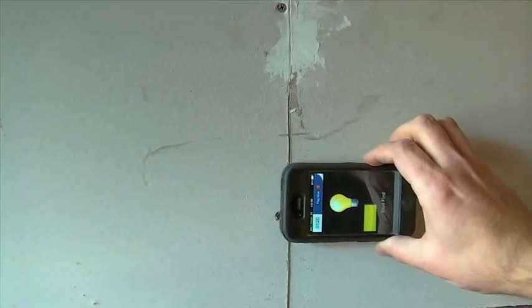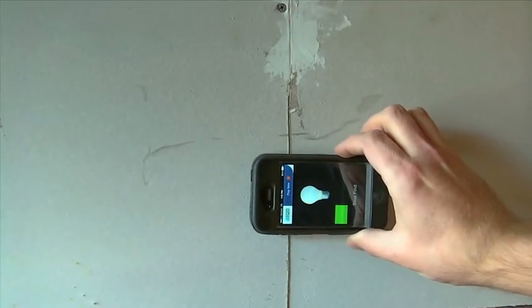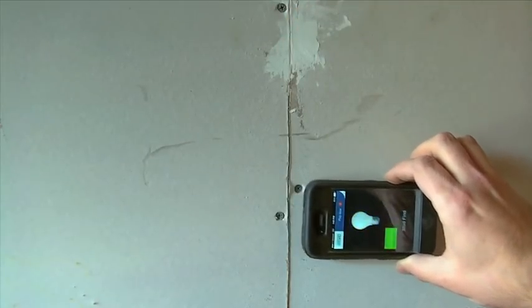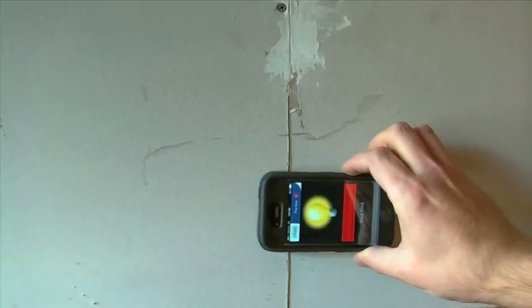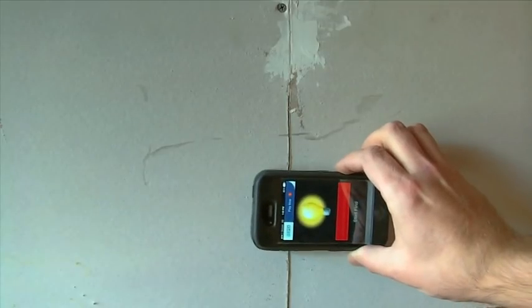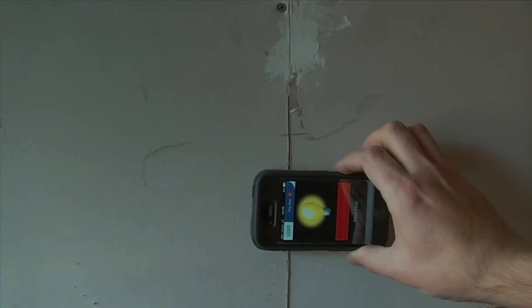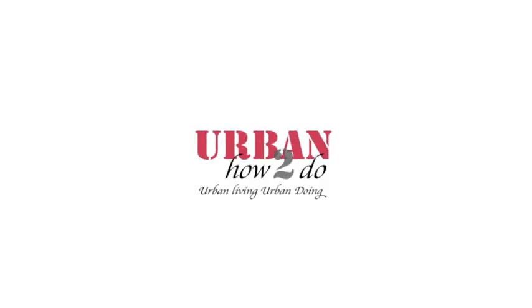There you have it, a simple way to find studs using an iPhone. Thank you for watching this Urban How To Do video.